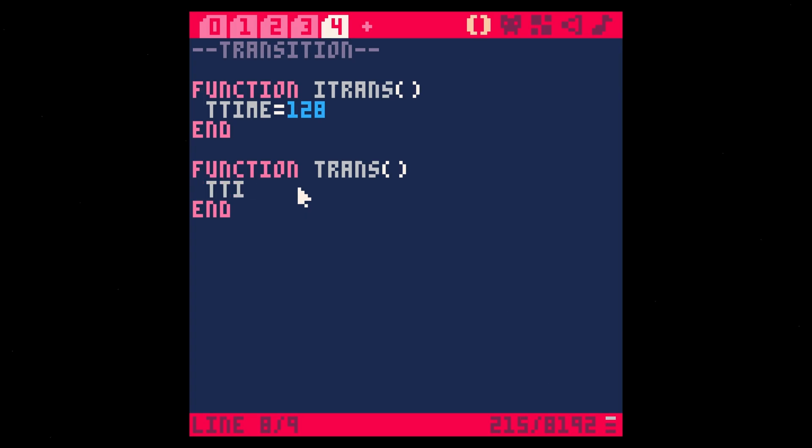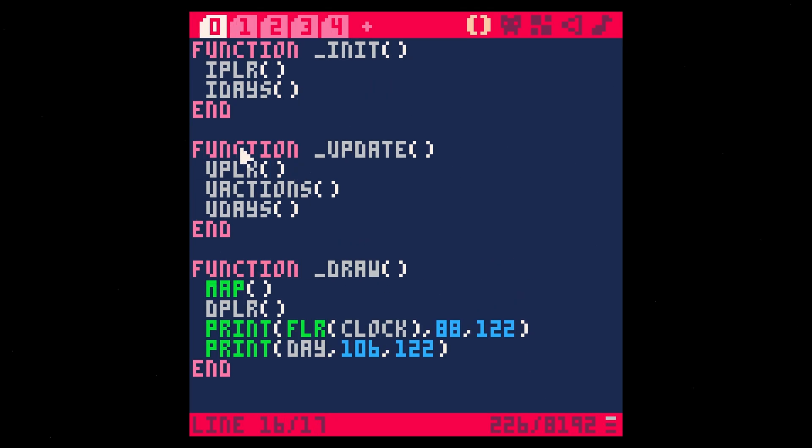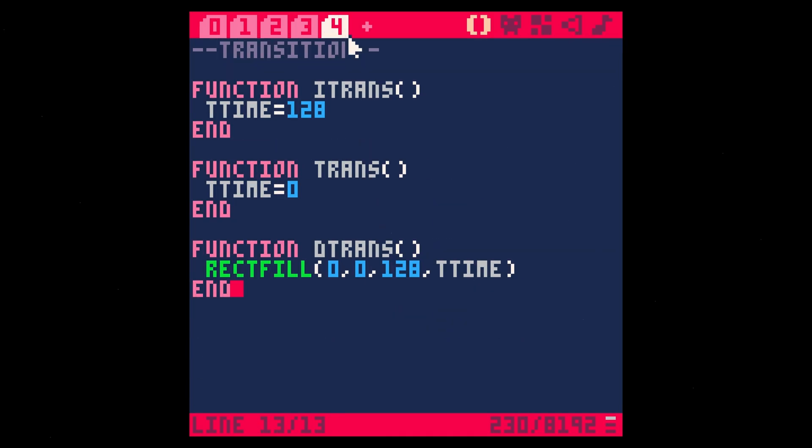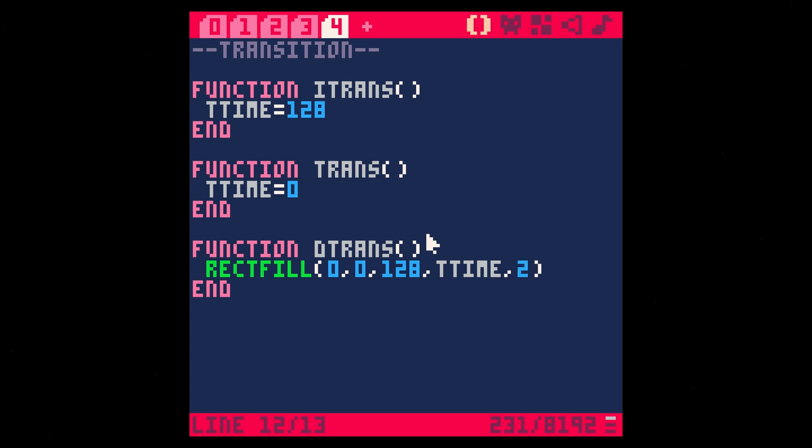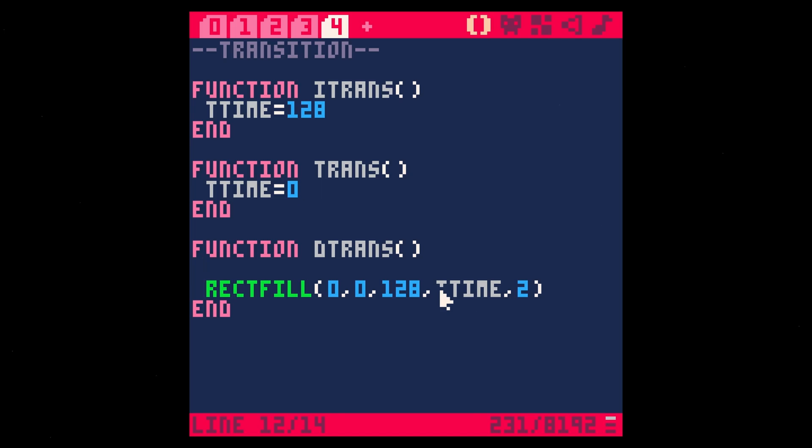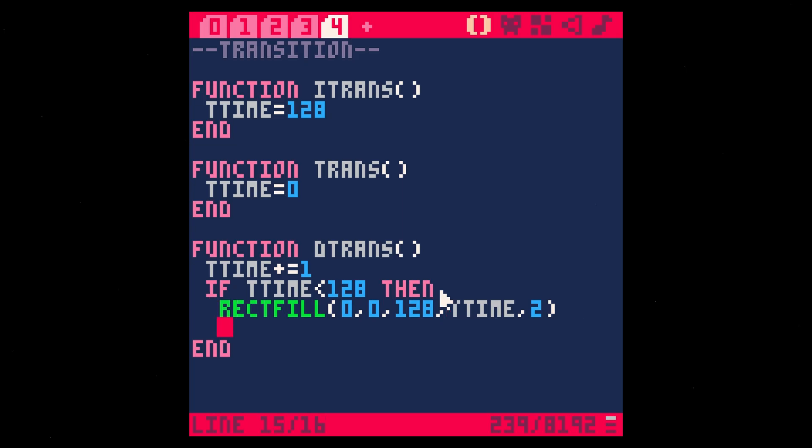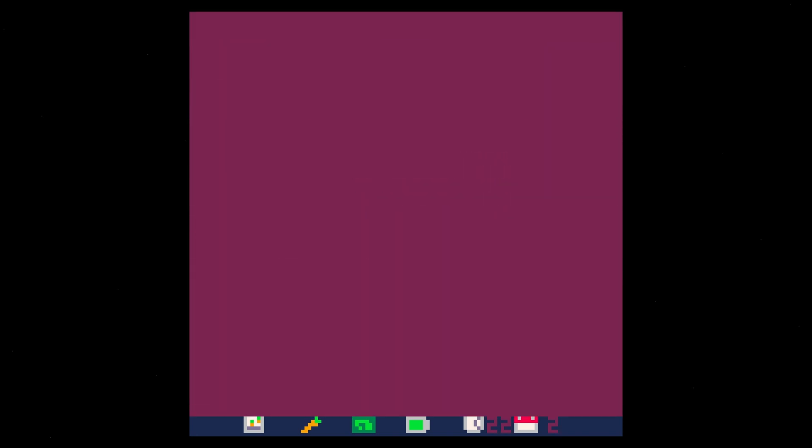I'm thinking it's basically going to be a rectangle that kind of wipes the screen. We can animate the height of the rectangle to go from the top to the bottom of the screen using this T time. When we call that transition, T time equals zero, and then we're going to have a function where we draw the transition with a rectangle fill. We're going to start it at 0,0 and end it at 128 and whatever the T time is. As we draw the transition, T time plus equals one. If T time is less than 128, we do the rectangle fill. If it's more than 128, we basically don't draw anything. Let's see if this works. Oh, look at that, and then it should disappear. Yes, great.